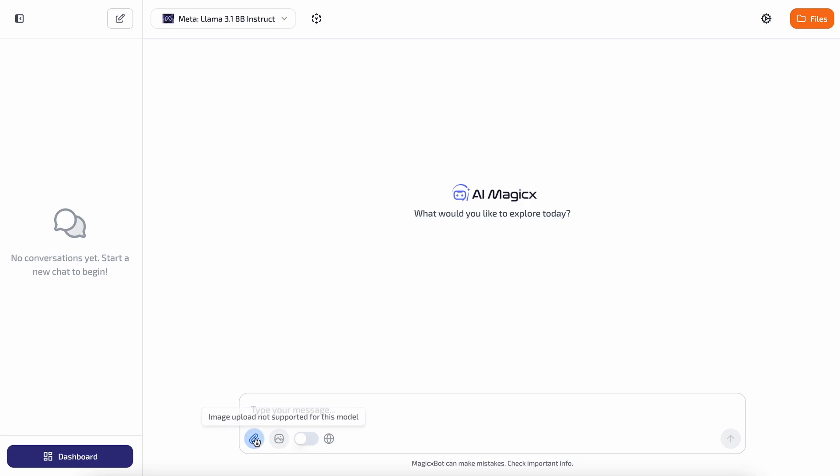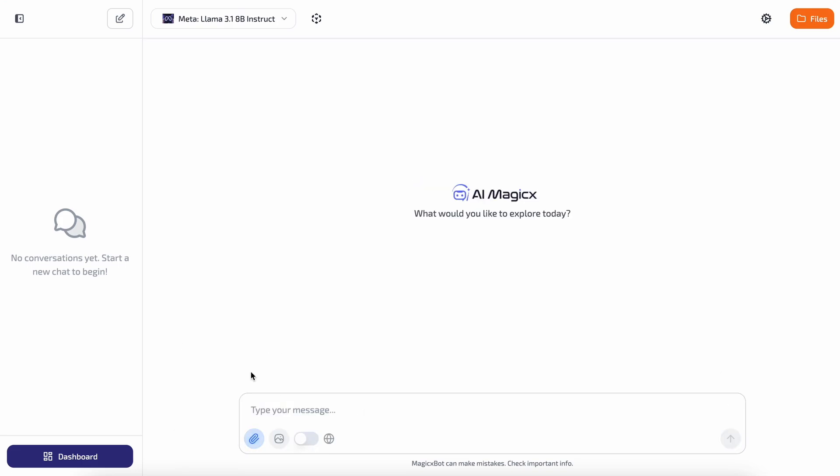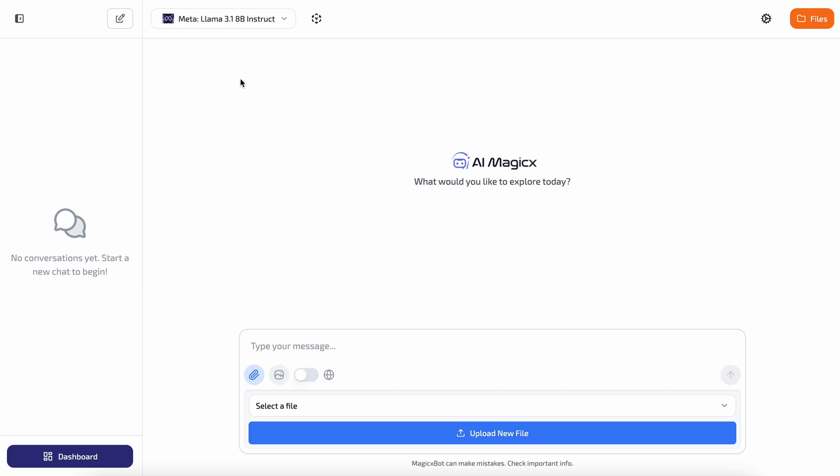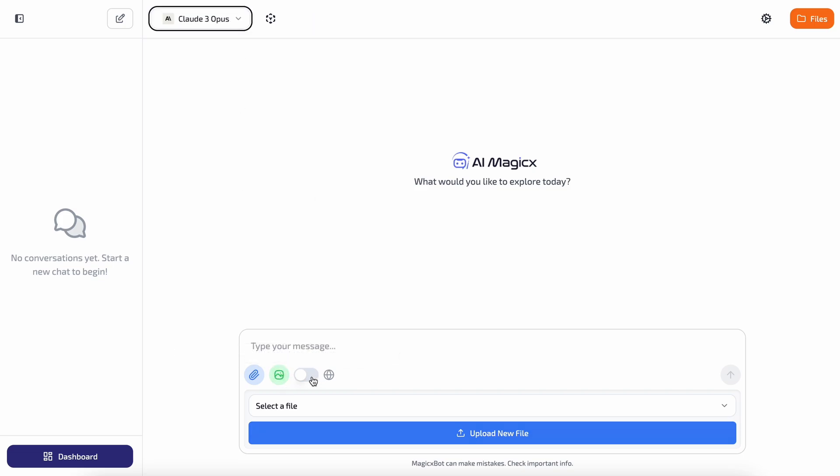If you choose a multimodal capable model, you can also chat with images, which is really cool. Beyond this, you also have the web search option.